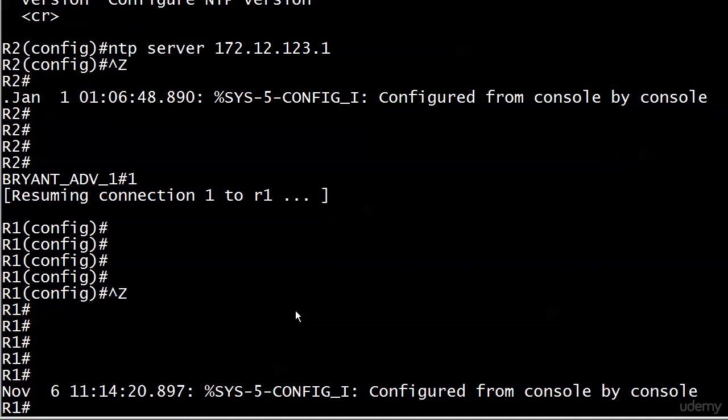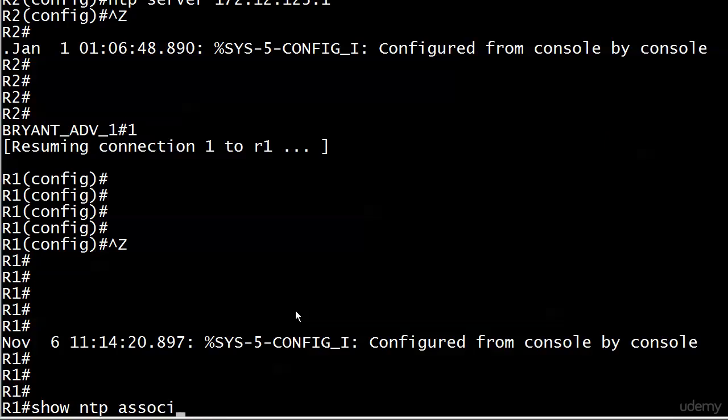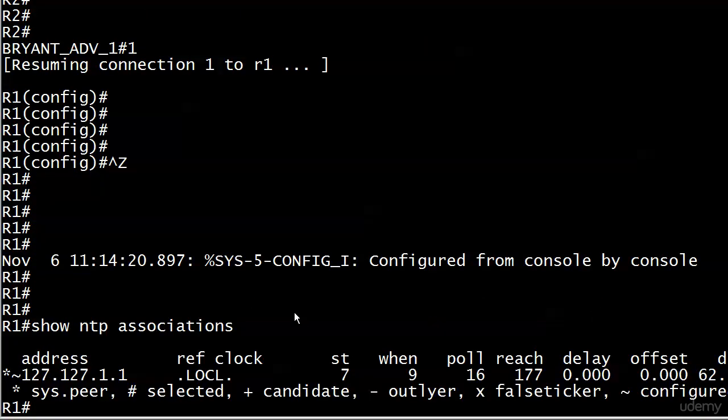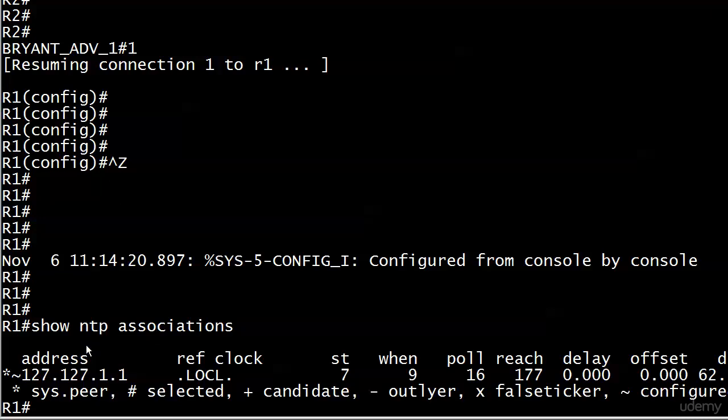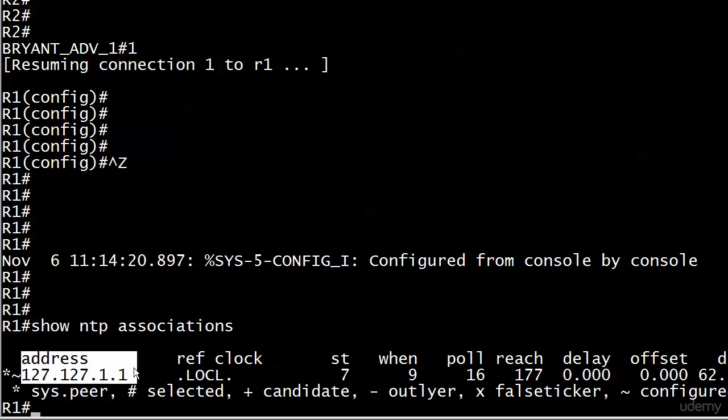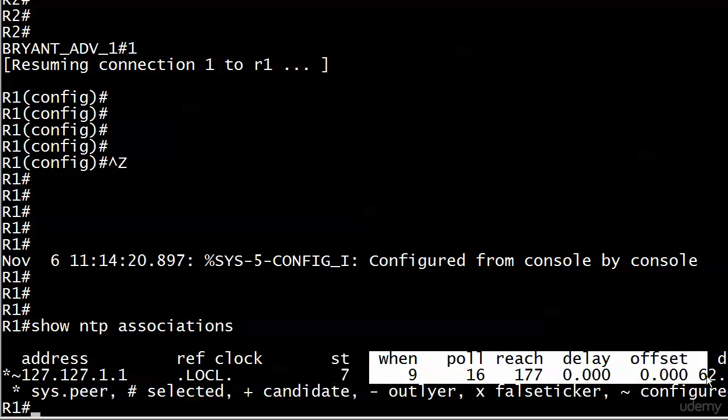Let me introduce you to a couple of really important NTP commands. The first one is show NTP associations. Here this is the master device. When you see 127.127.1.1, that's the loopback—that means the association is with this device. The reference clock gives you a huge hint: LOCL stands for local. Notice the stratum here is seven. All of these numbers down here—don't sweat those. Those are for future studies. We don't need them right now.